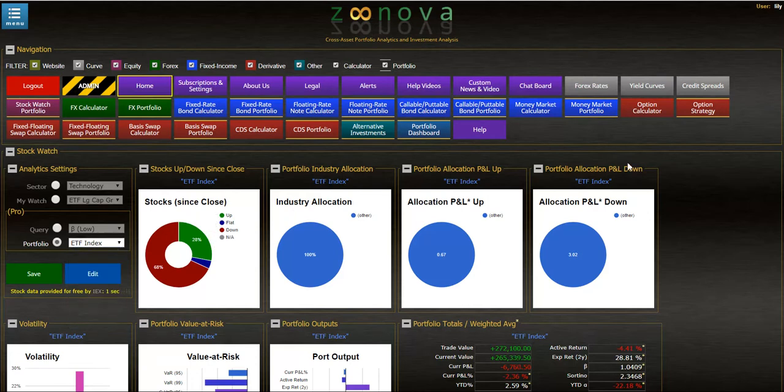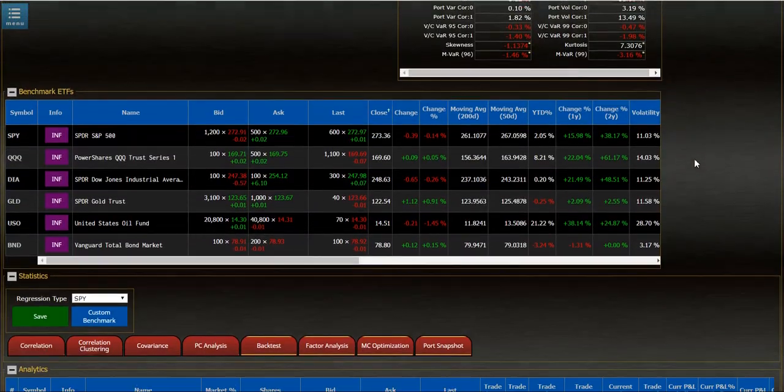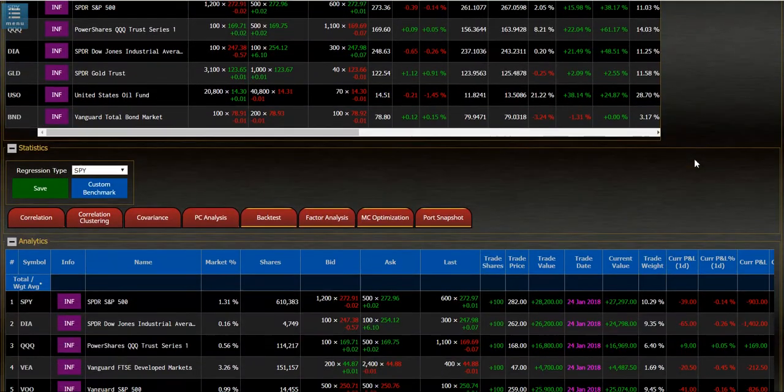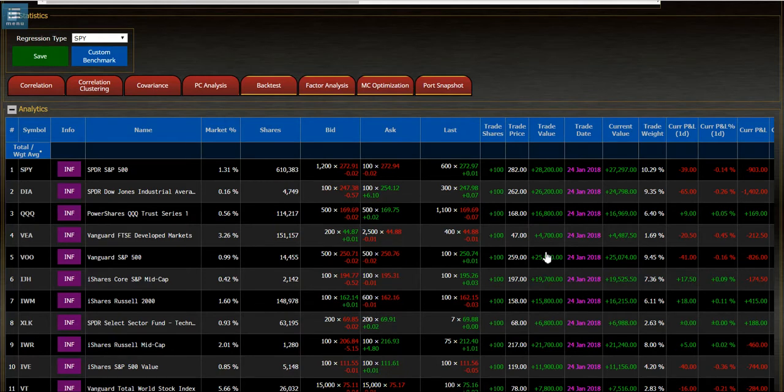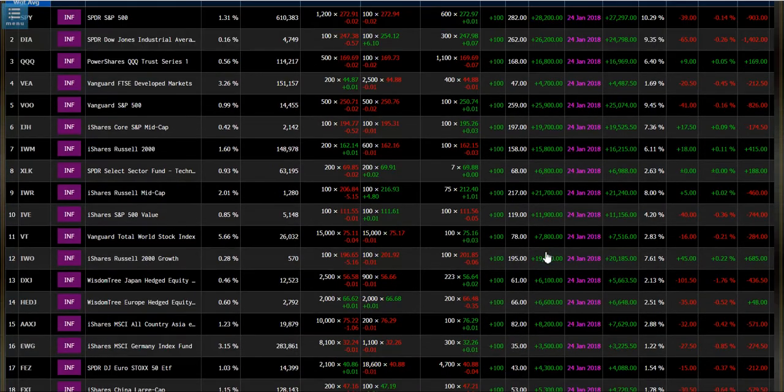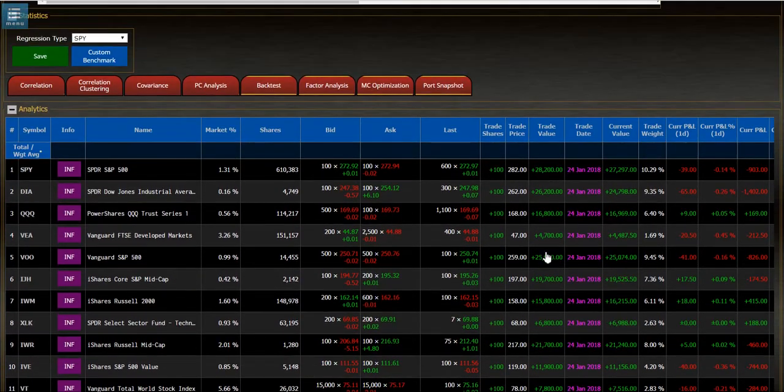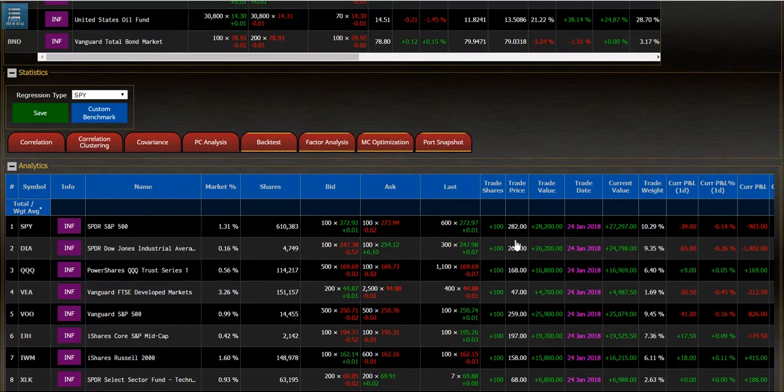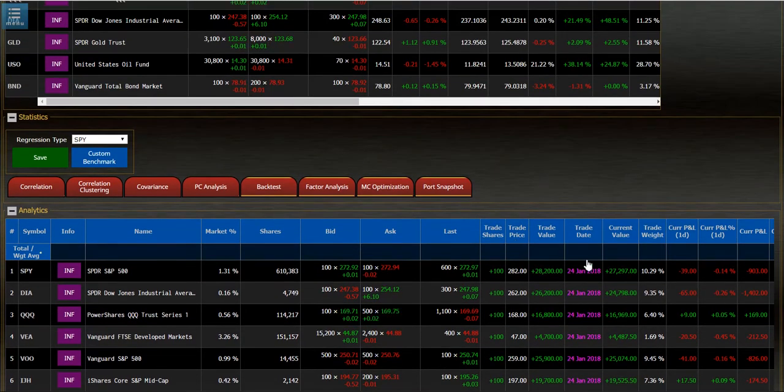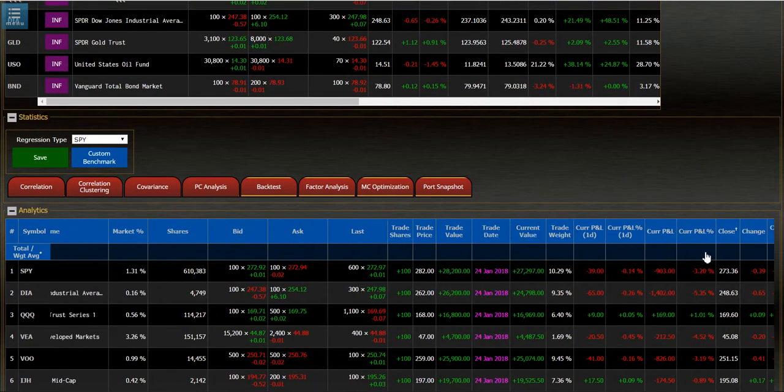I'll scroll down to where the portfolio loads up, and we can see it right here in the grid. We can see all the different shares and about 80 outputs going across for each one of these holdings.